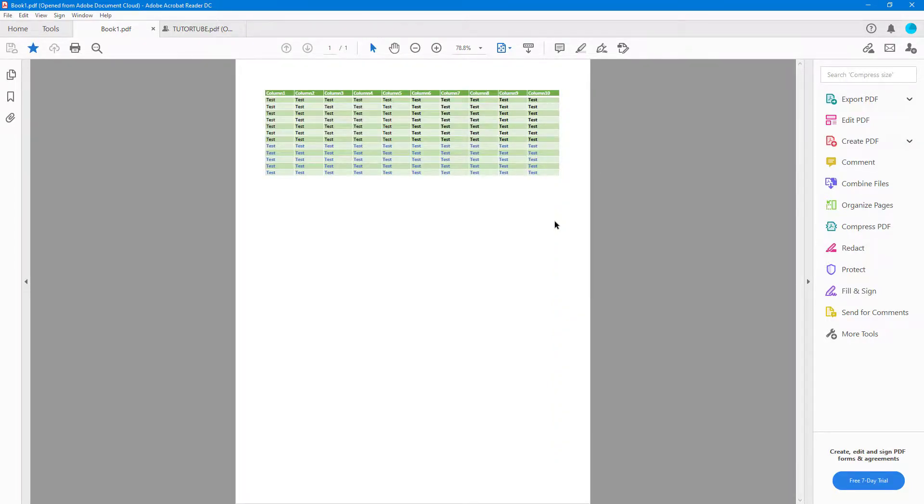That is how you can rotate your documents from within the View menu inside Adobe Acrobat Reader.